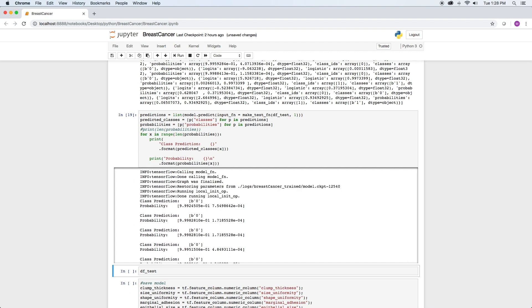So for the first row of data, the model predicted the class as zero with a probability of 99.9% and a class of one with a probability of much less than 0.1%.